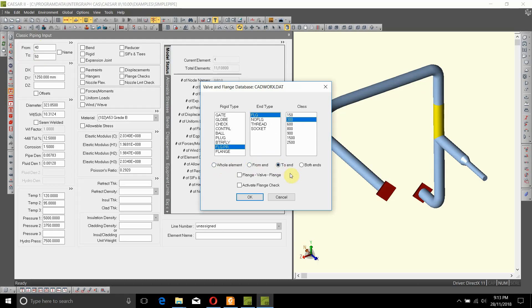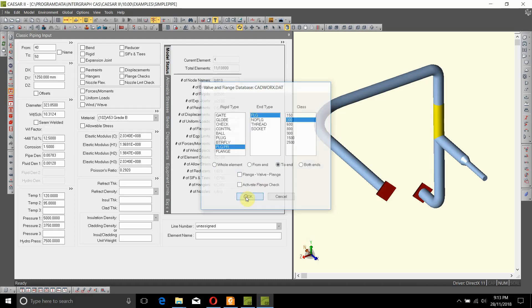If you want to activate flange check, which will be covered in later videos, you can tick this. For now, we'll keep it unticked and just say OK.